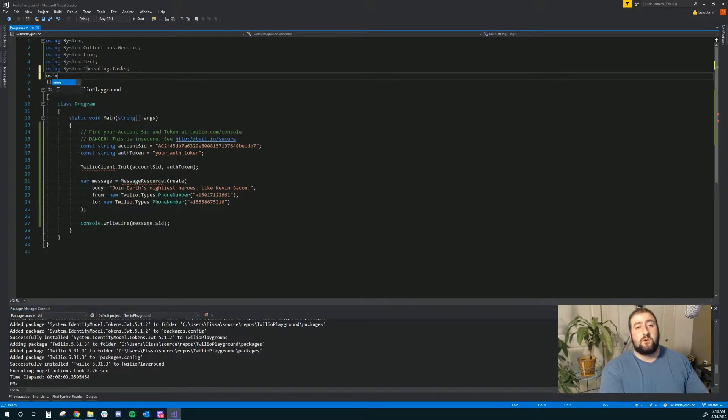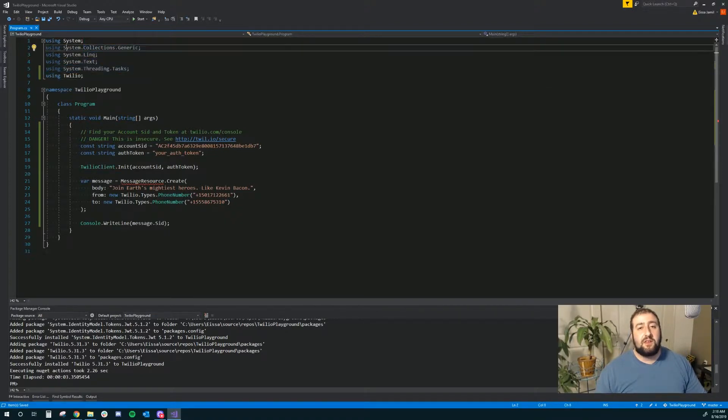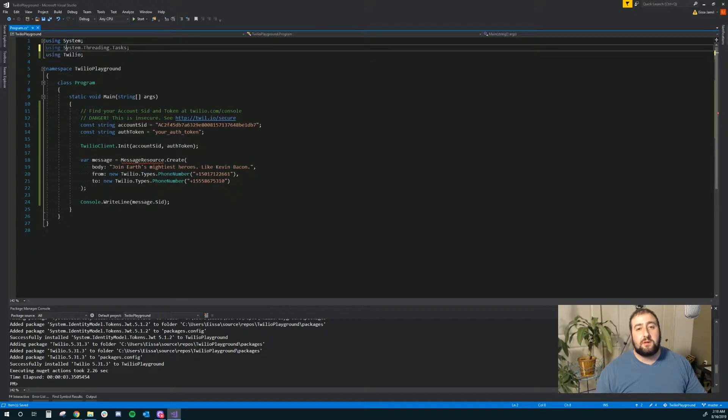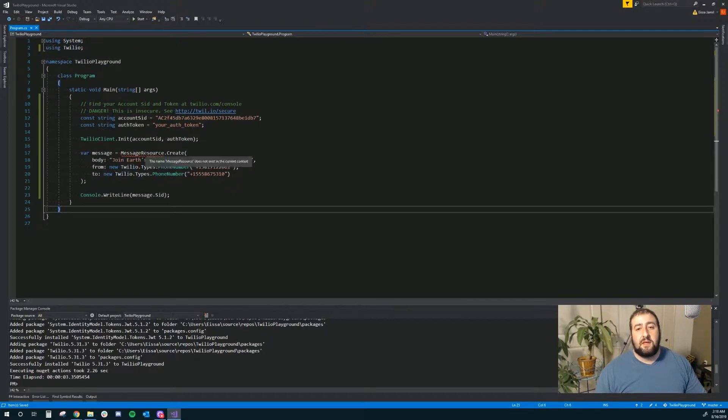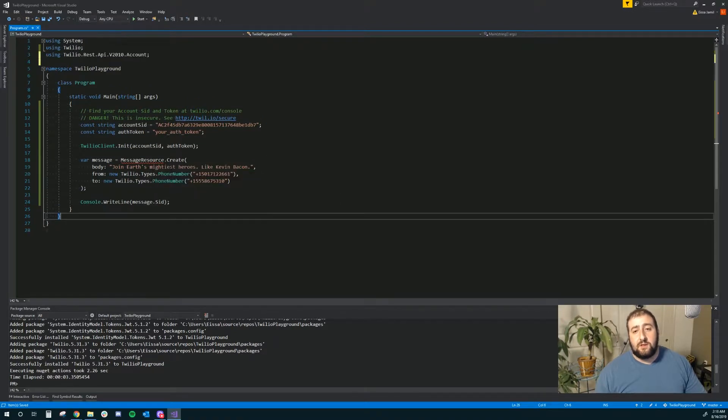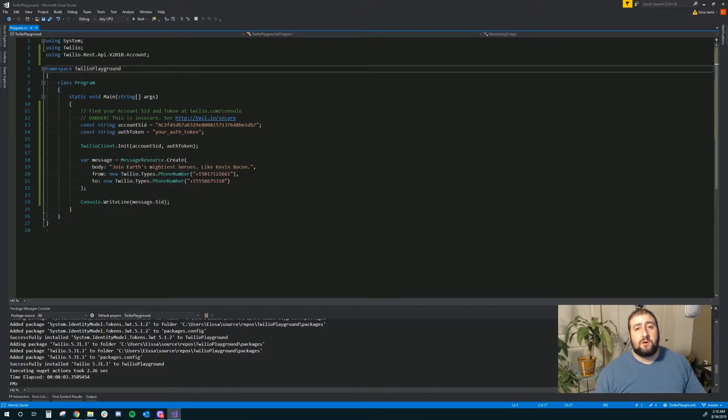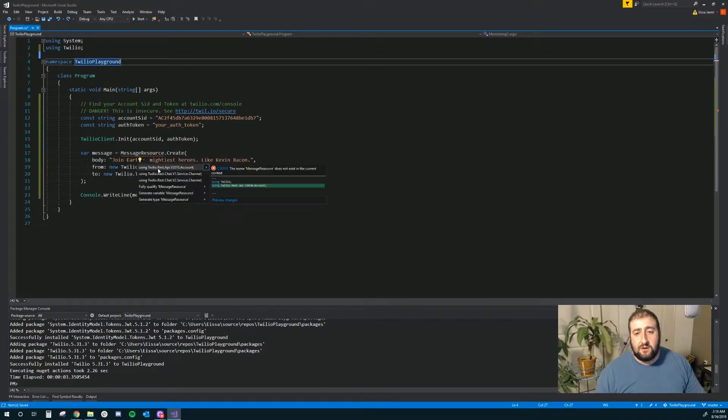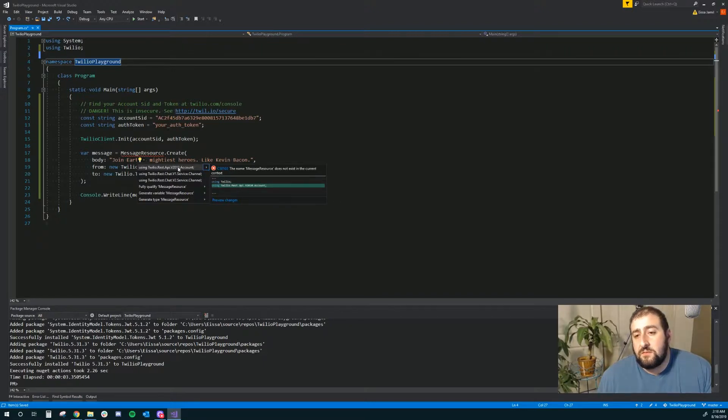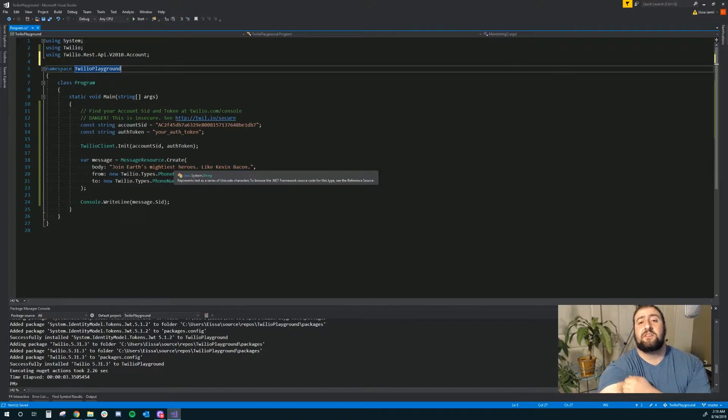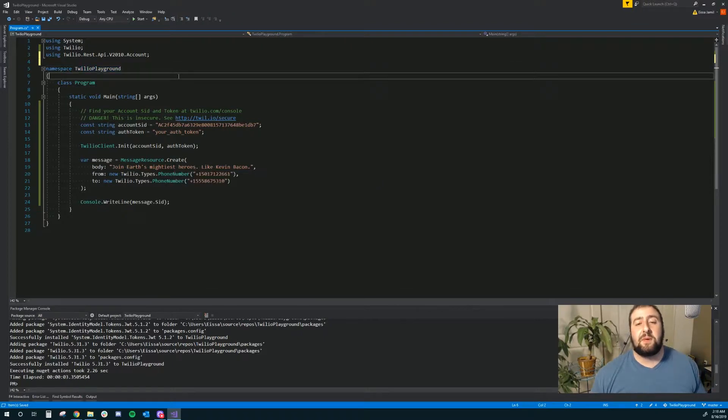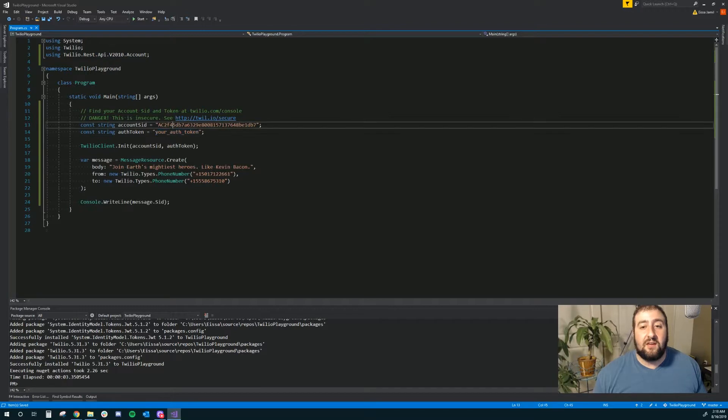So we'll say using Twilio. I'm going to remove all these other libraries. I don't need them. And message resource. Let's see. Am I missing a library here? So that seems fine. 2010 API. I don't know why I find that kind of sketchy.